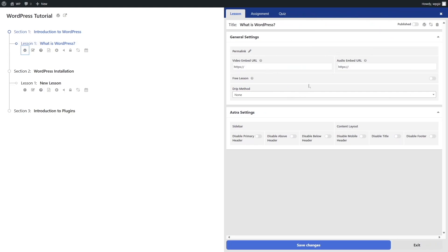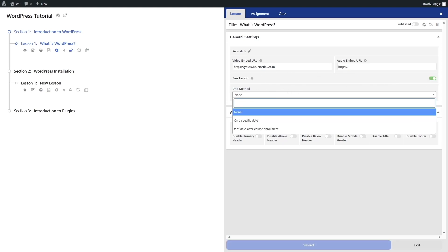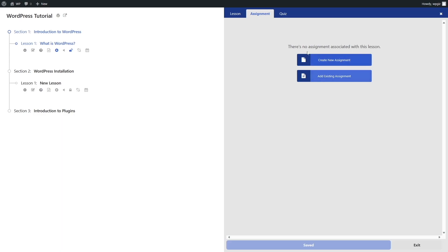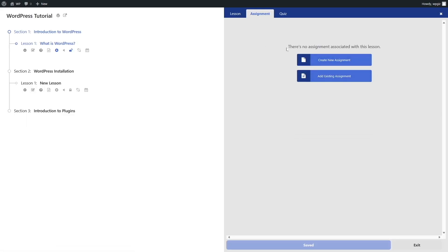To add content, simply click on edit lesson settings. From here you can see there are a lot of options, and if you're using Astra you will see this section as well. You have the general settings and the video embed URL — this is where you can add in your lesson link. You also have the option to make this lesson free; if you want it to be paid, you can disable this. You can also add a drip method. To add an assignment, you need to unlock the Lifter LMS assignments add-on, which we don't have right now.